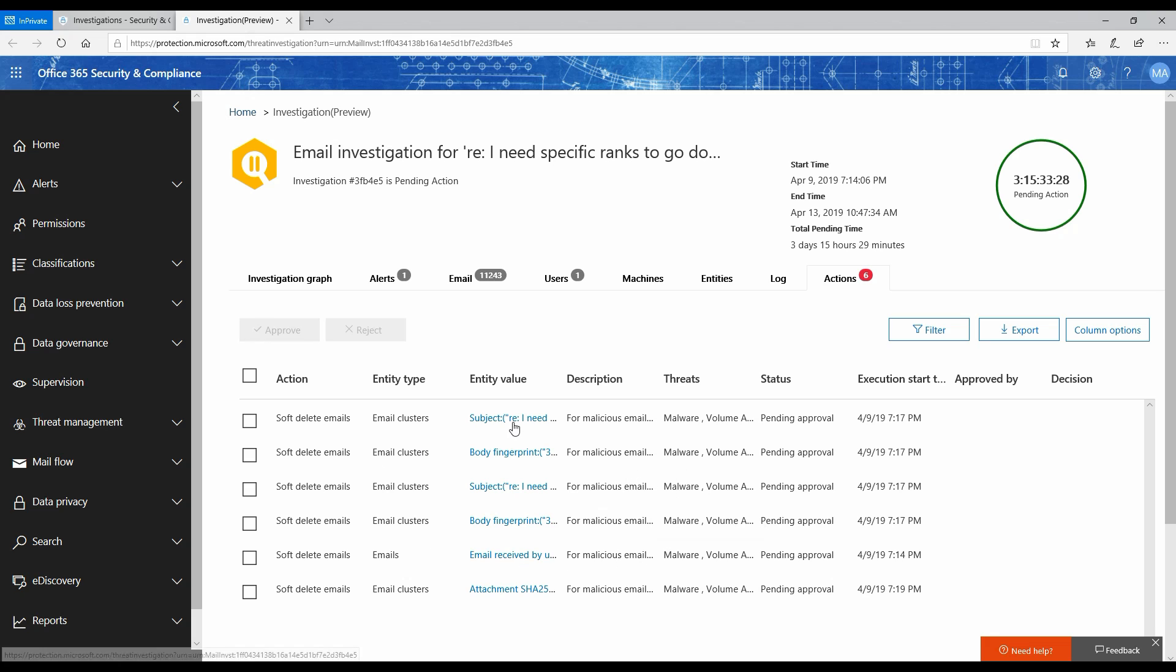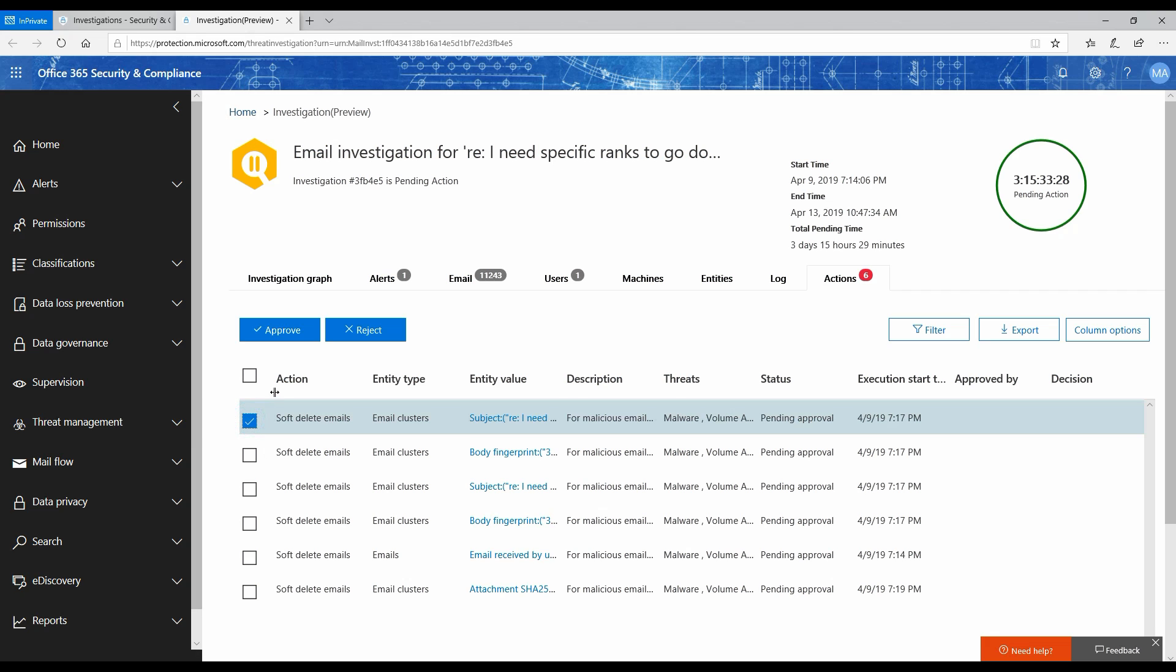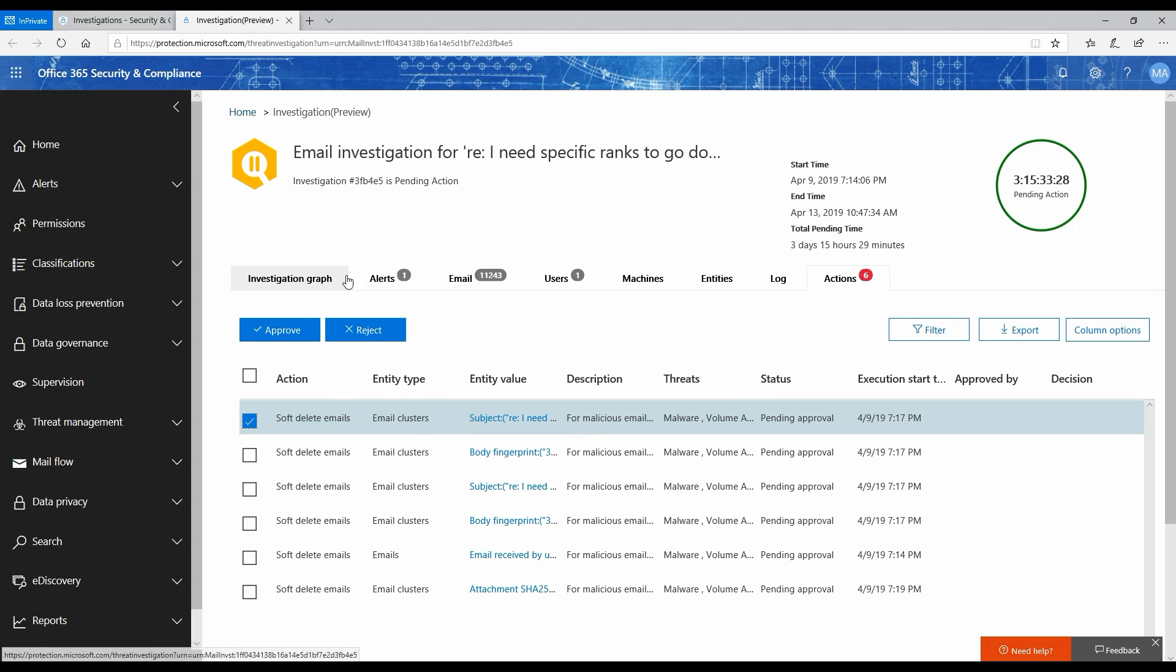It's basically saying soft delete email. I can go here and select this one and then click approve. As soon as I do that, it will go ahead and start deleting or soft deleting all the emails.